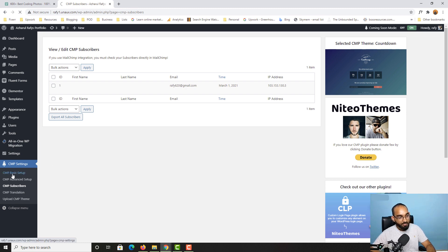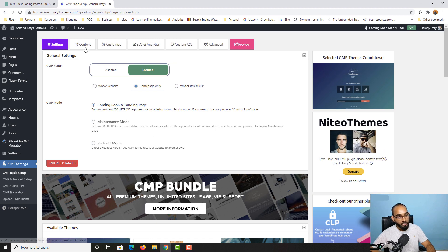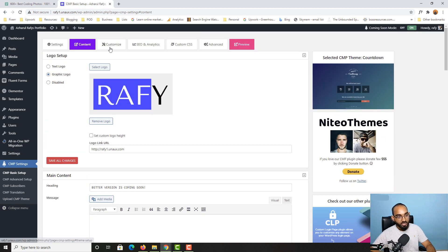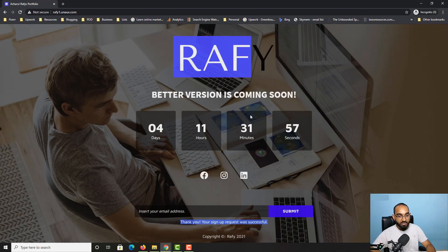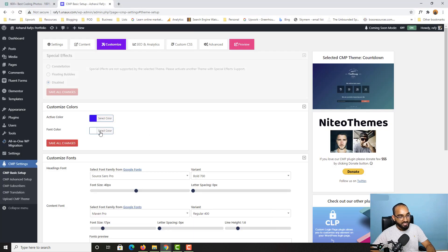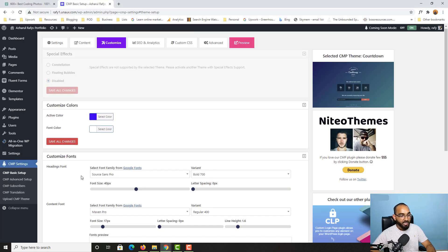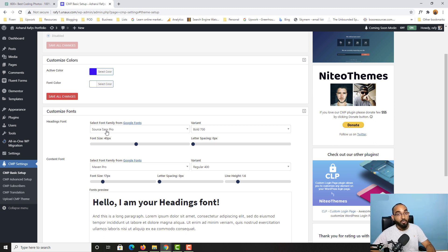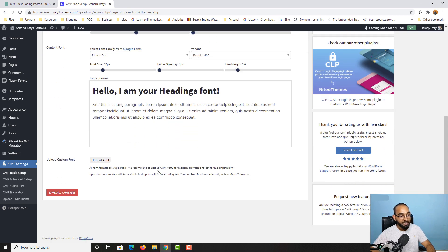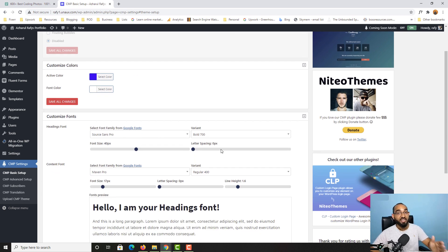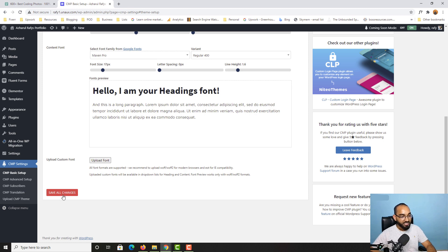Back in CMP Basic Setup, under Customize, we changed the active color. Font color is currently white which looks great, so we'll keep it. There are also heading font options where you can change the font family, font weight, font size, letter spacing, and other settings based on your needs. These are basic settings similar to Microsoft Word formatting.